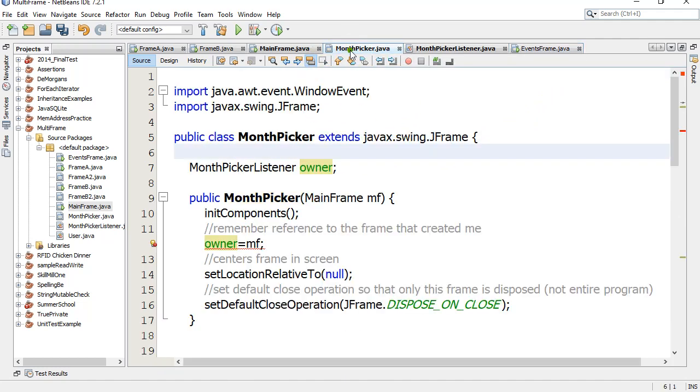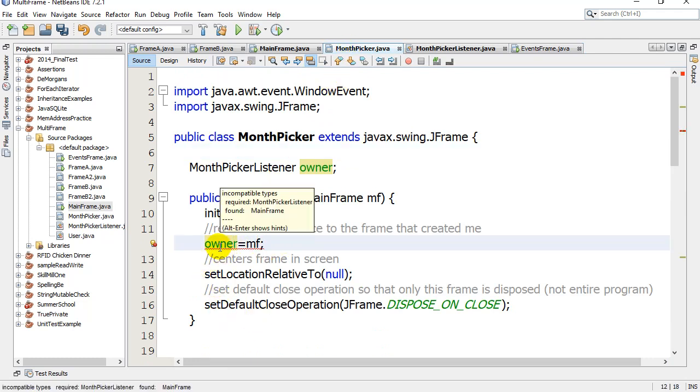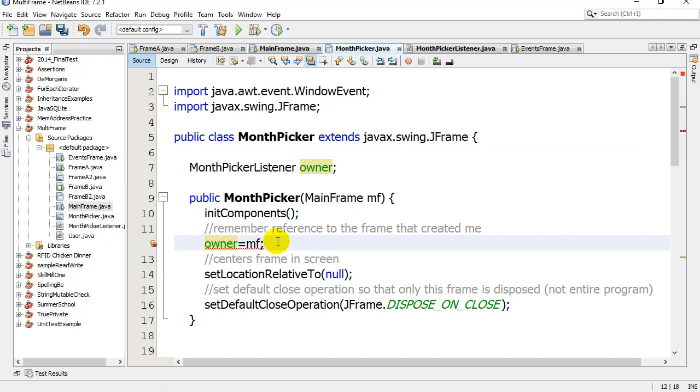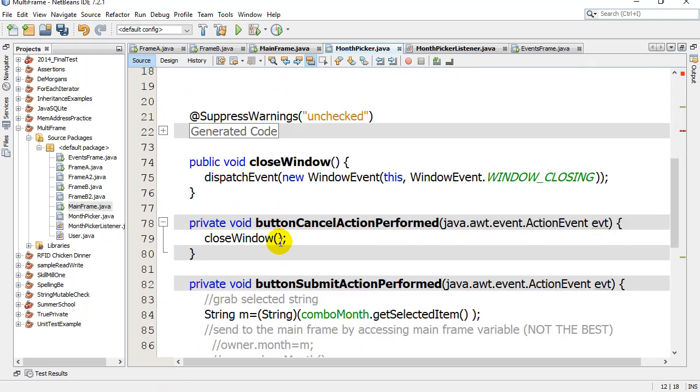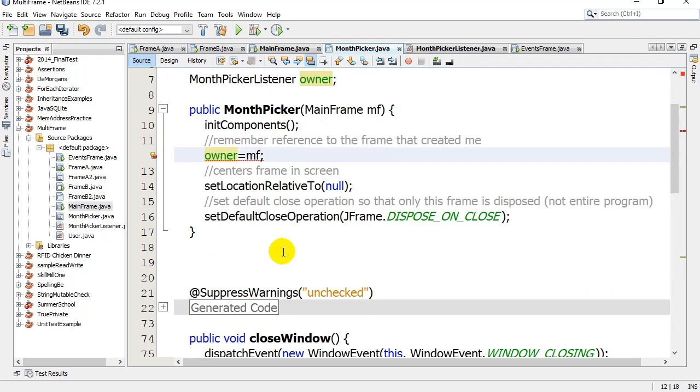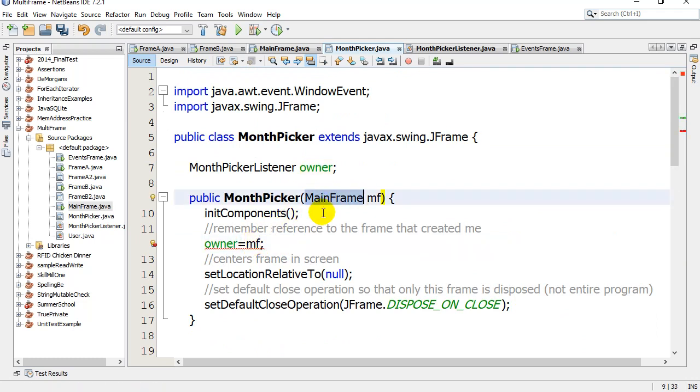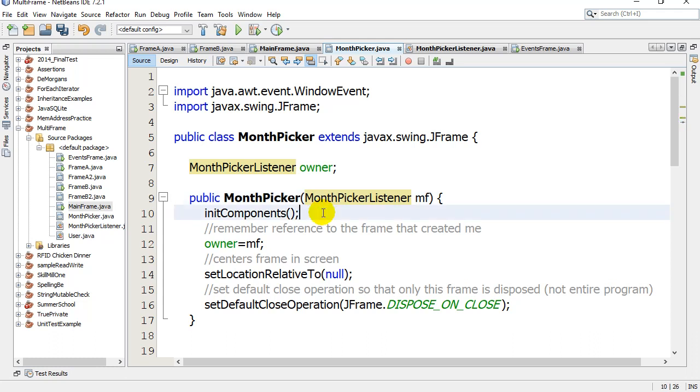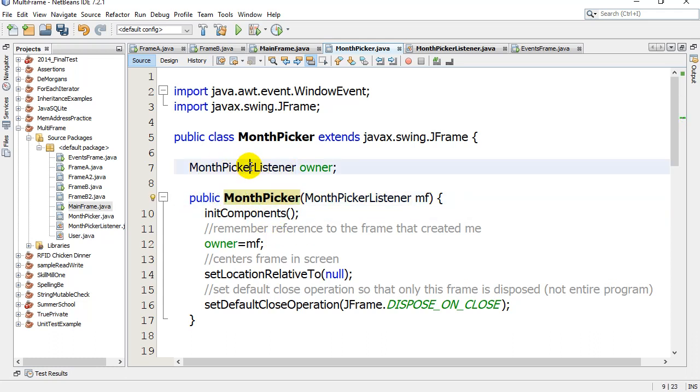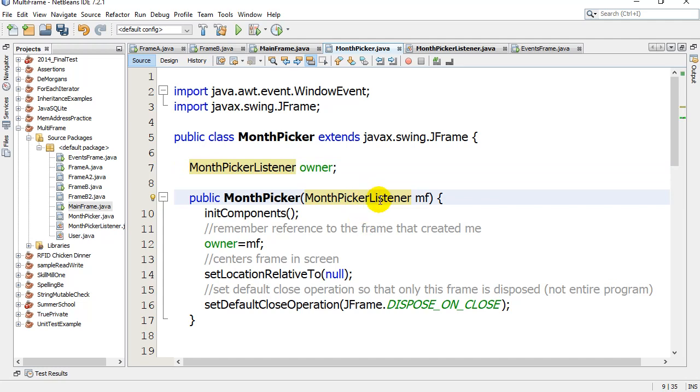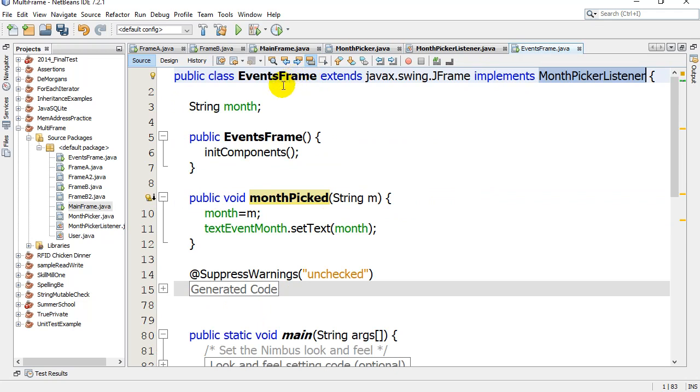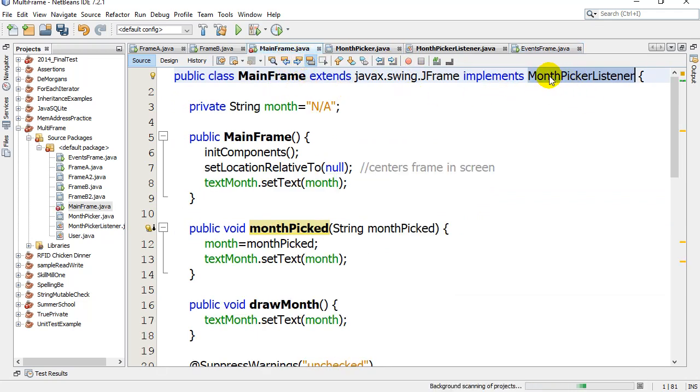Oops, I got an error here. MonthPickerListener found MainFrame. Hold on. There we go, owner equals - oh I forgot to change this. The constructor also now takes in a MonthPickerListener. It doesn't always take in a MainFrame - only MainFrame would be able to use this class. Now it takes in the MonthPickerListener, which could be my EventsFrame. It's a MonthPickerListener, or it could be my MainFrame which is also a MonthPickerListener because it coded that method.